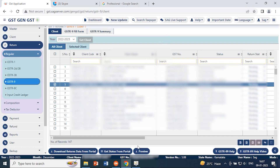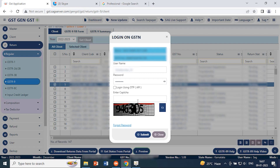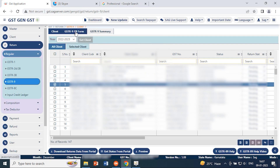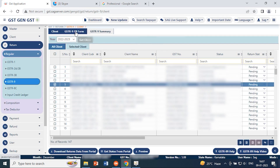If you want to take a preview, just mention the captcha and take a preview of the particular client. After getting the details from the portal, we can go to the GSTR 9 fill process.